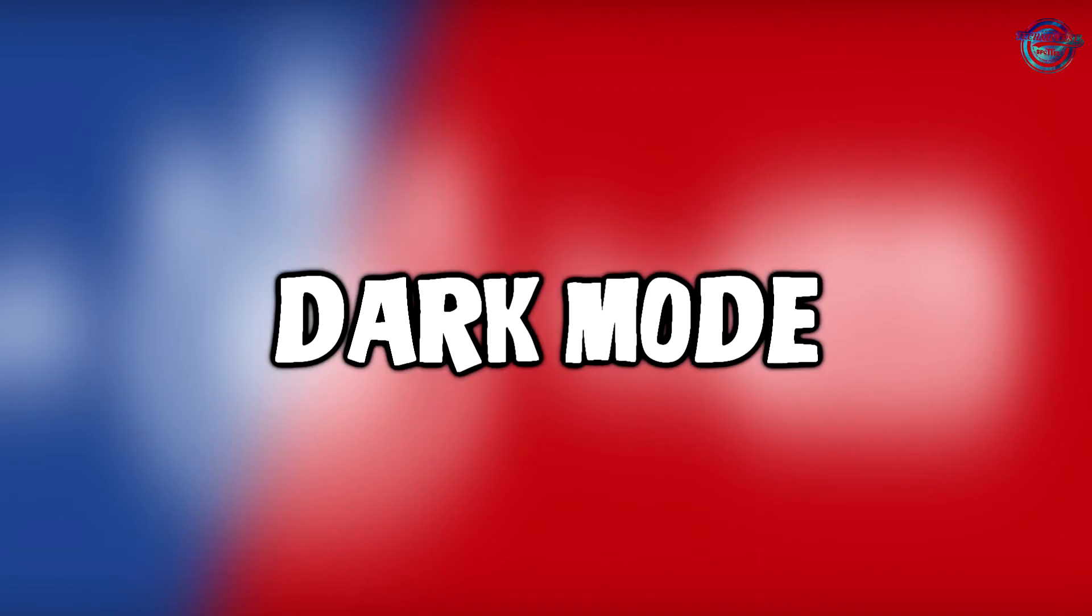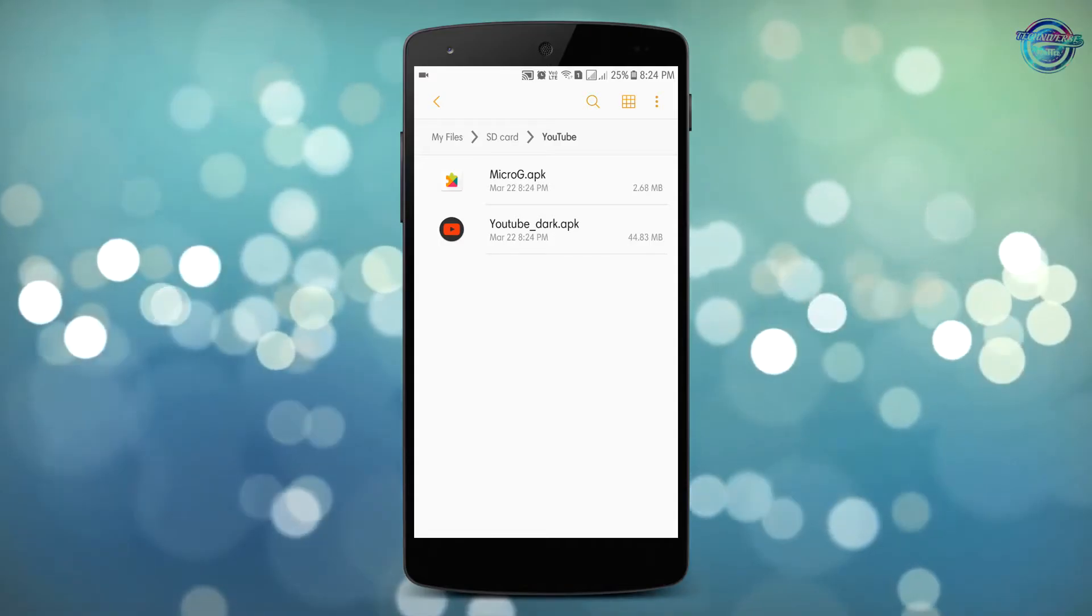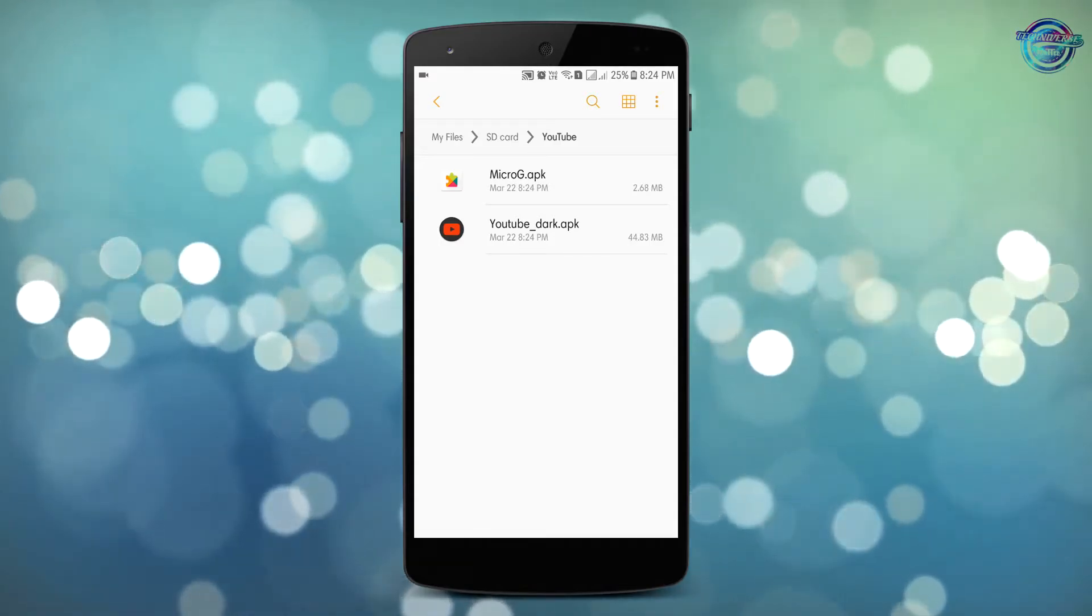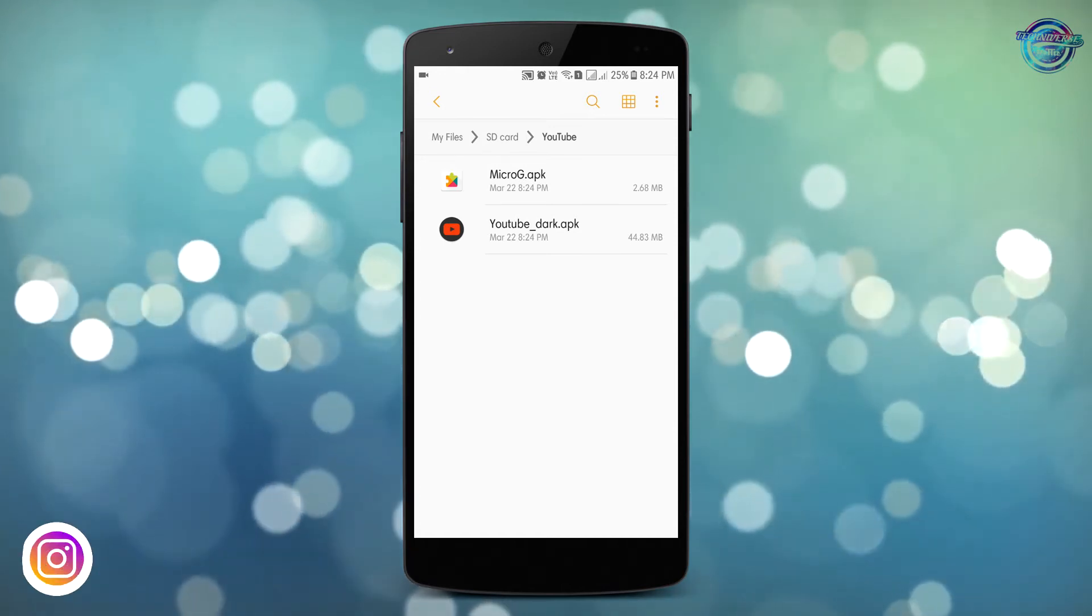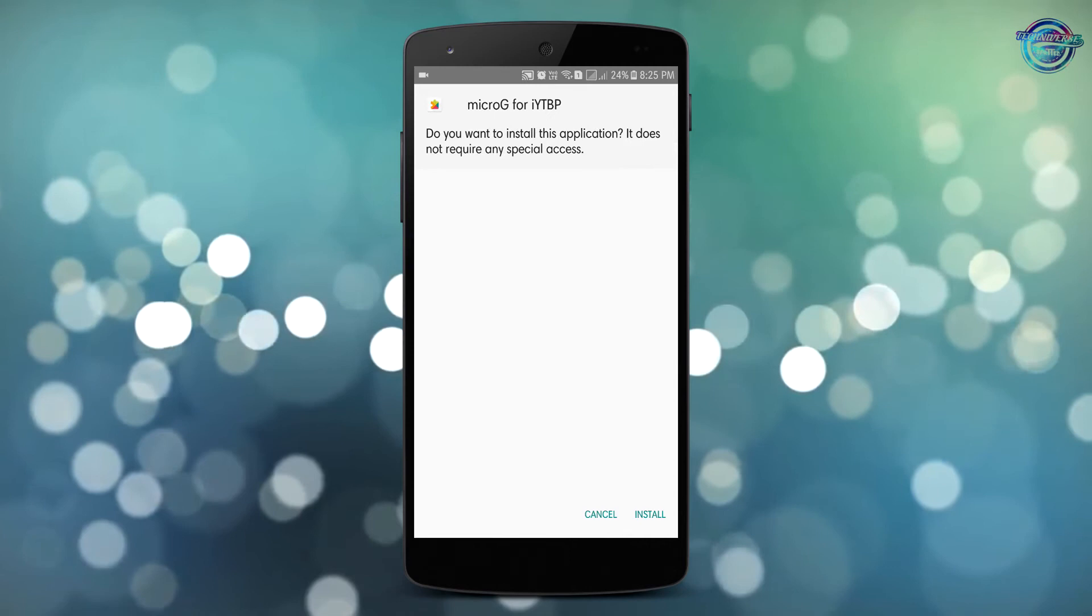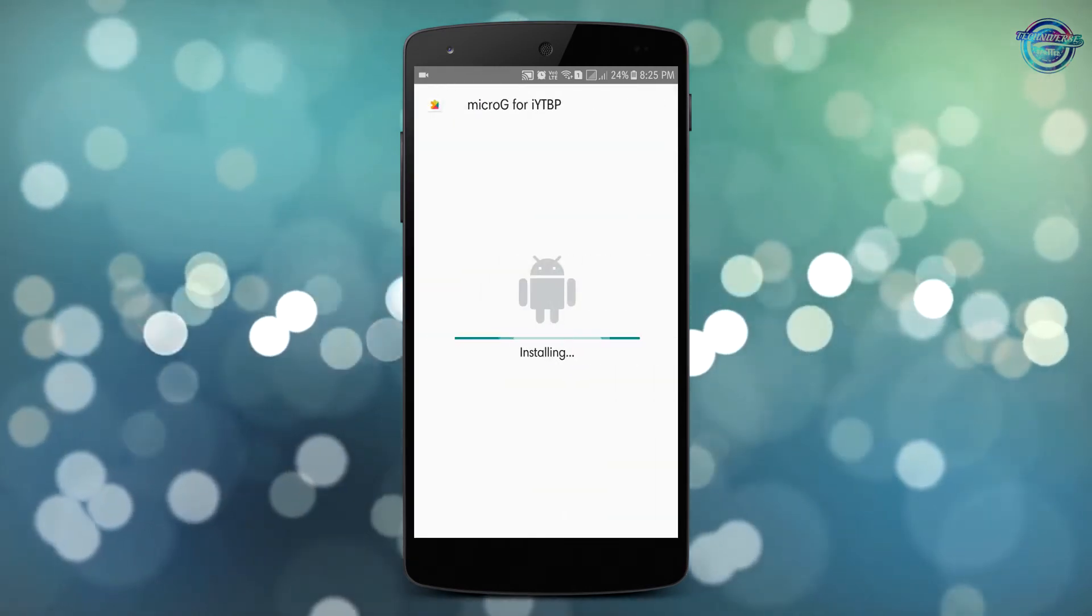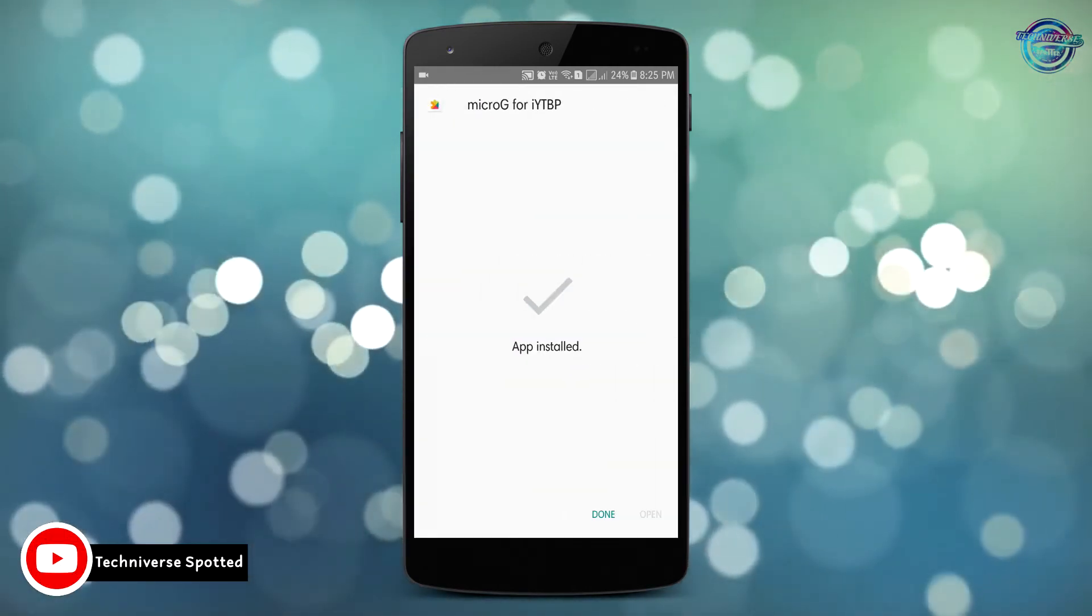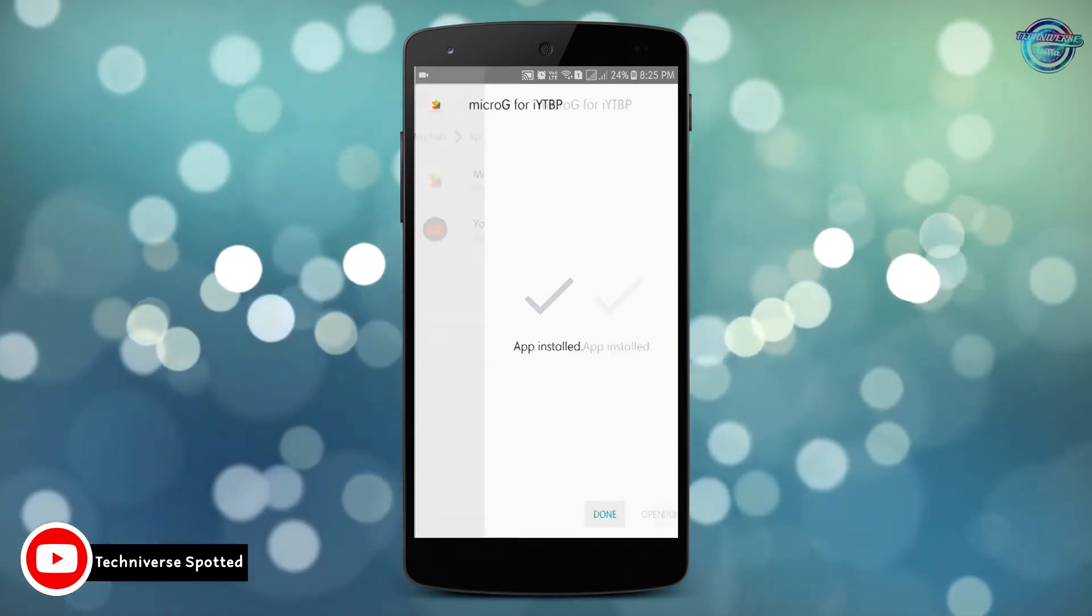Now the main part of the video is to enable the dark mode in the YouTube app for non-rooted Android devices. First of all, download the APK files of the apps which are provided in a link in the description. You will be shown 2 APKs. One is of YouTube dark APK and another is of microG. However, microG is just a plugin and it just supports the settings of the YouTube dark app.